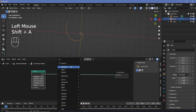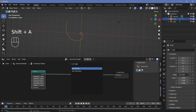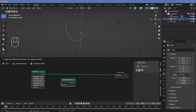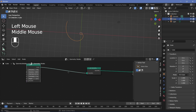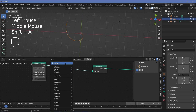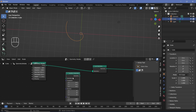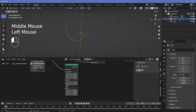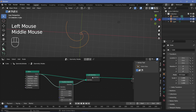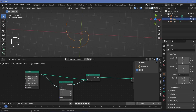Press Shift+A and search for a Join Geometry node and plug that in right after the spiral so we can have a few more spirals. I want four spirals, so I'm going to use a Transform Geometry node. Plug the curve into the geometry, rotate it about the Z by 90 degrees, and plug this into the input of the Join Geometry. Now we get one that's rotated by 90 degrees.